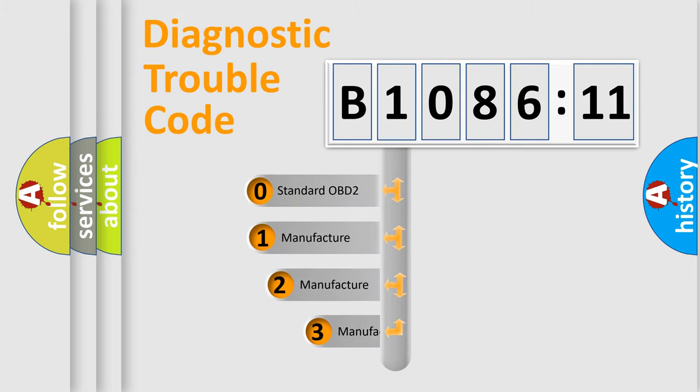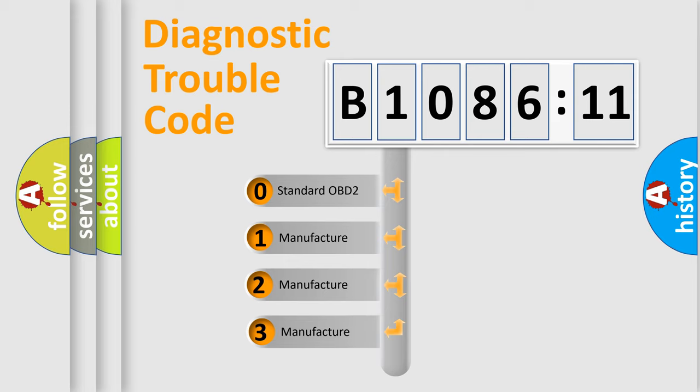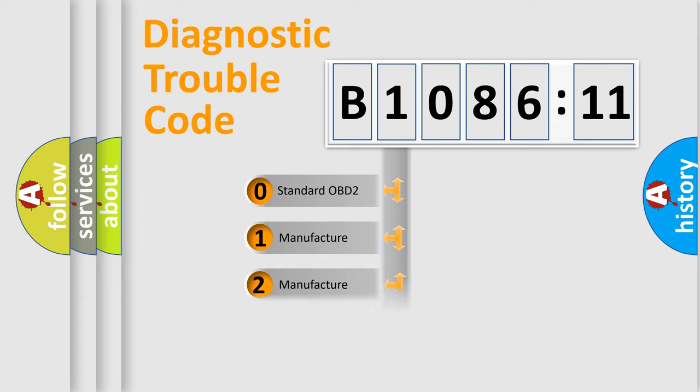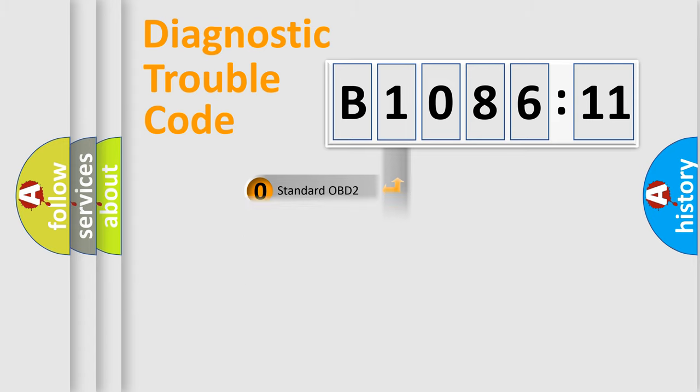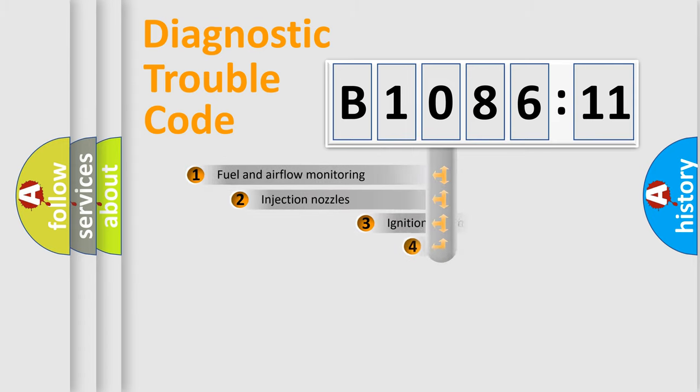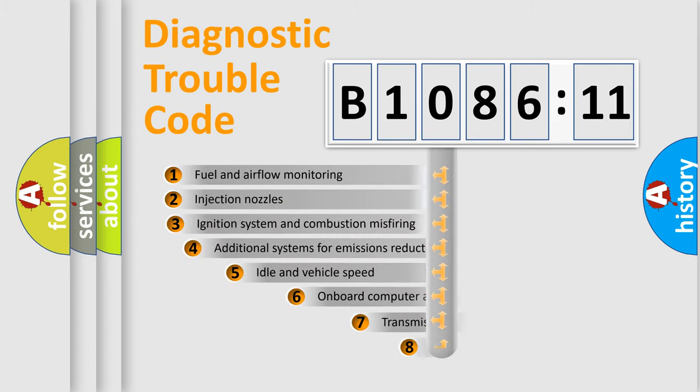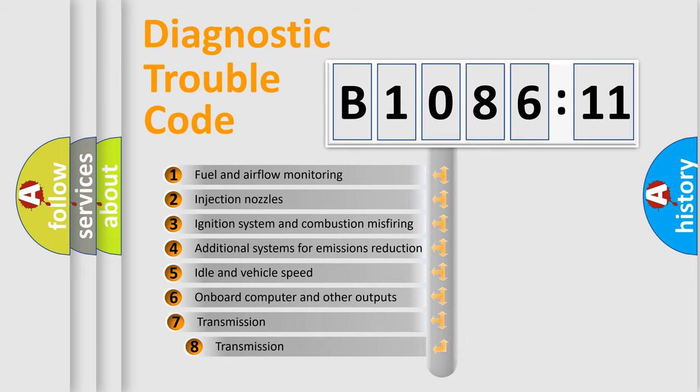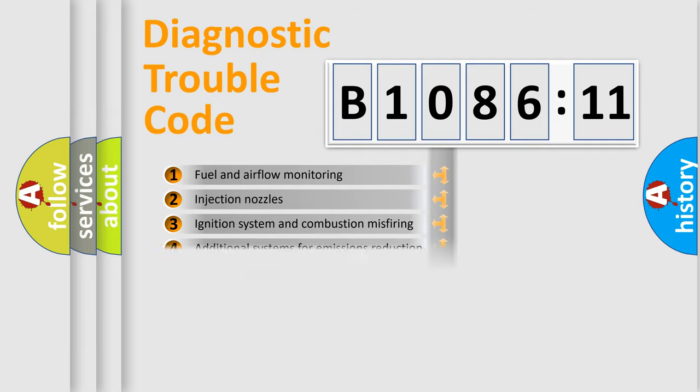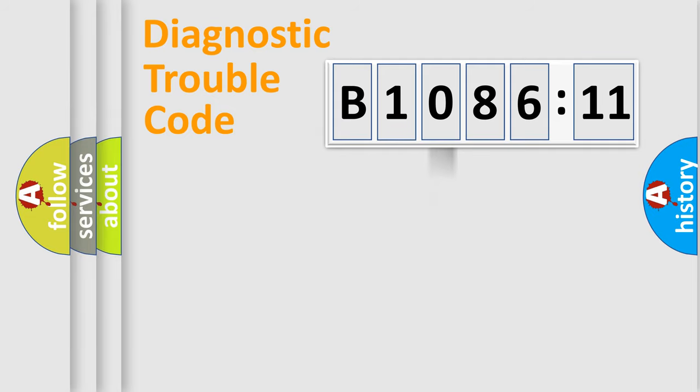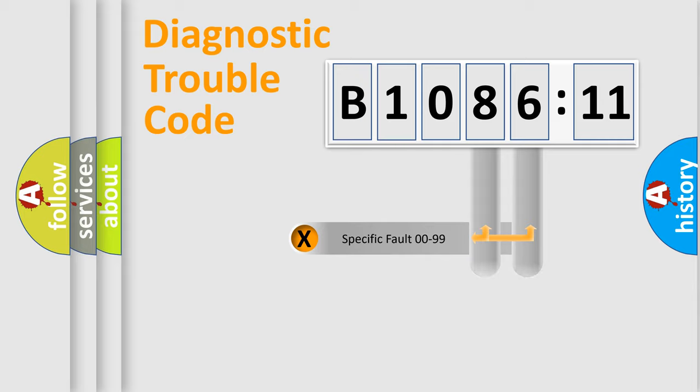This distribution is defined in the first character code. If the second character is expressed as zero, it is a standardized error. In the case of numbers 1, 2, or 3, it is a manufacturer-specific error. The third character specifies a subset of errors. The distribution shown is valid only for the standardized DTC code.